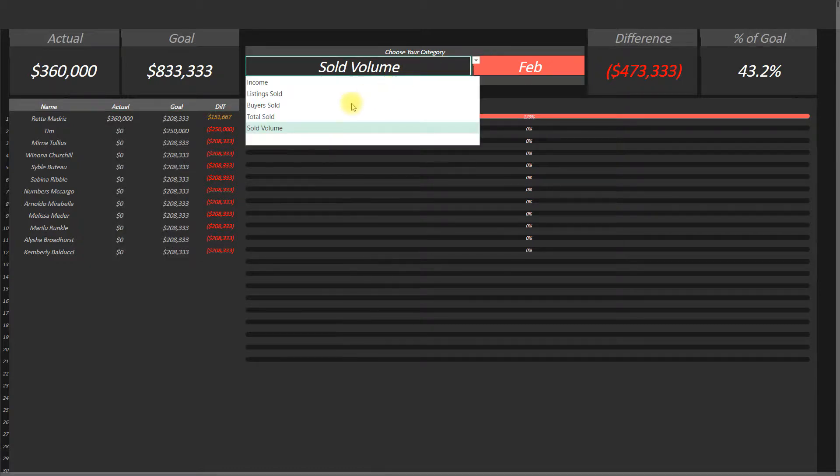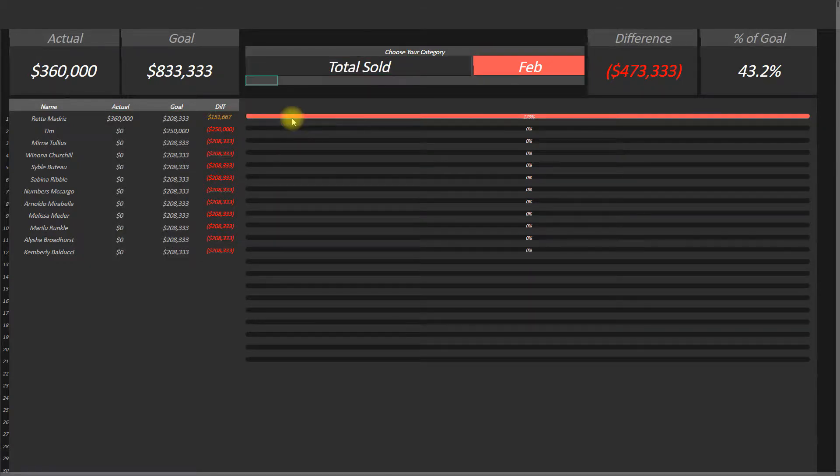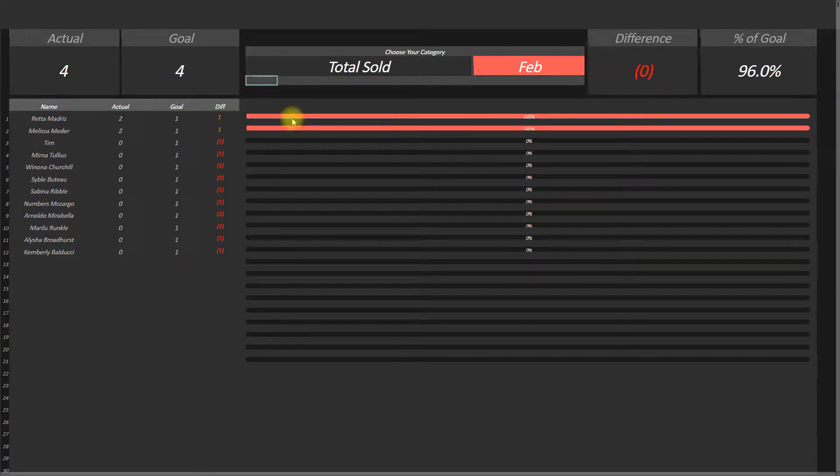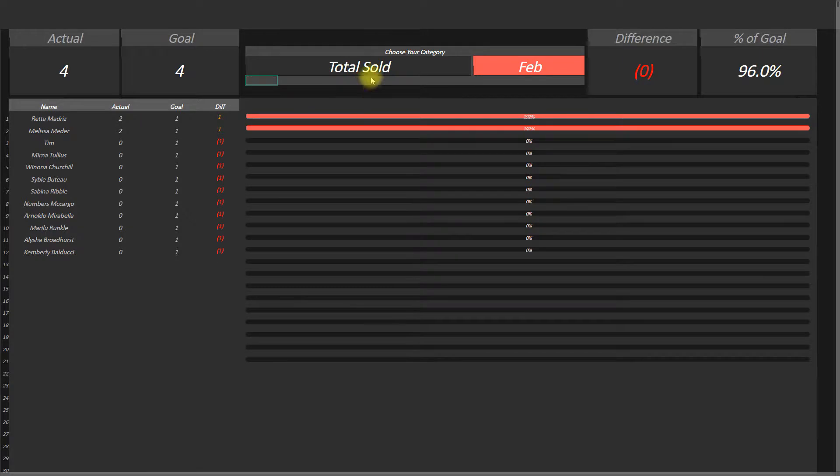I want to show you something that I'm working on: these new competition dashboards.